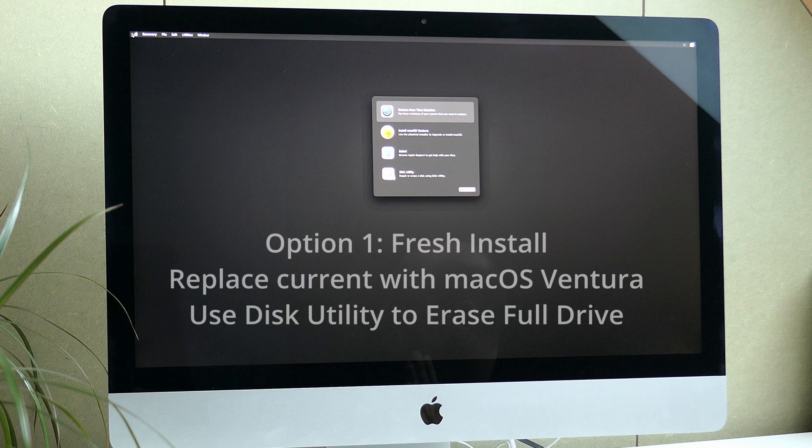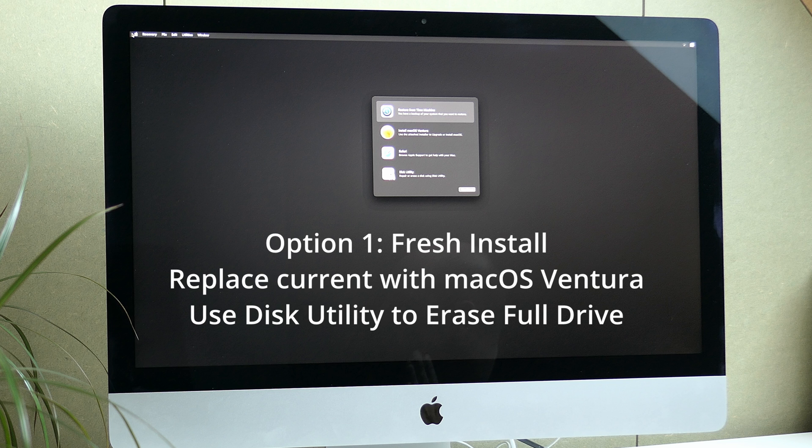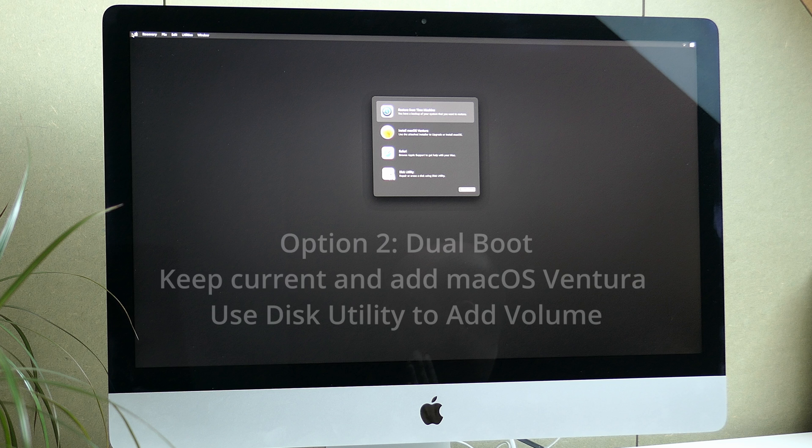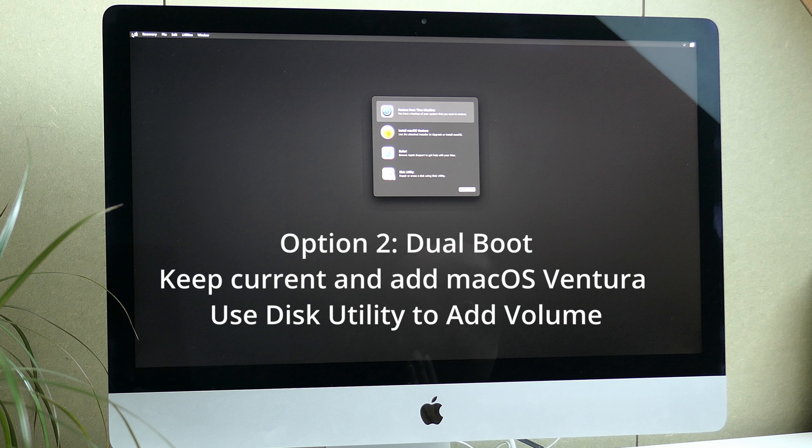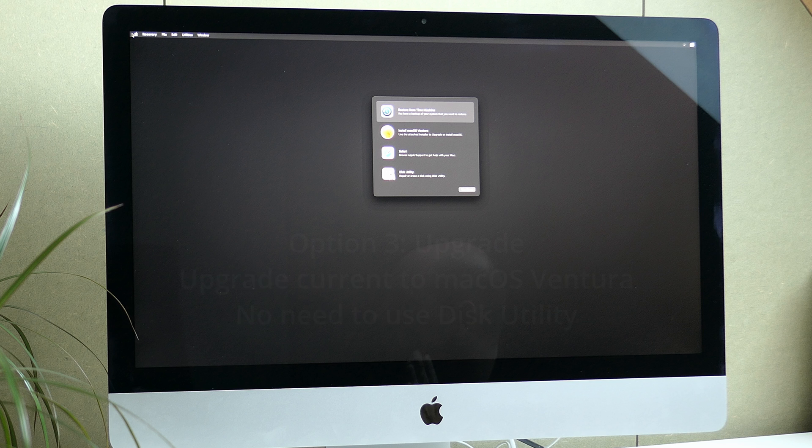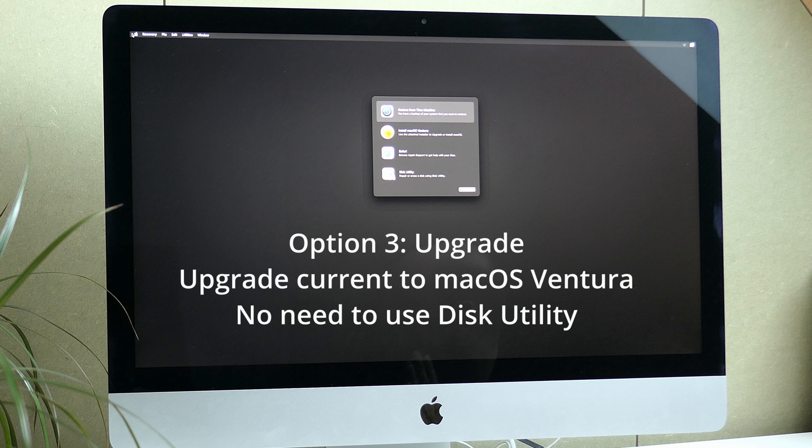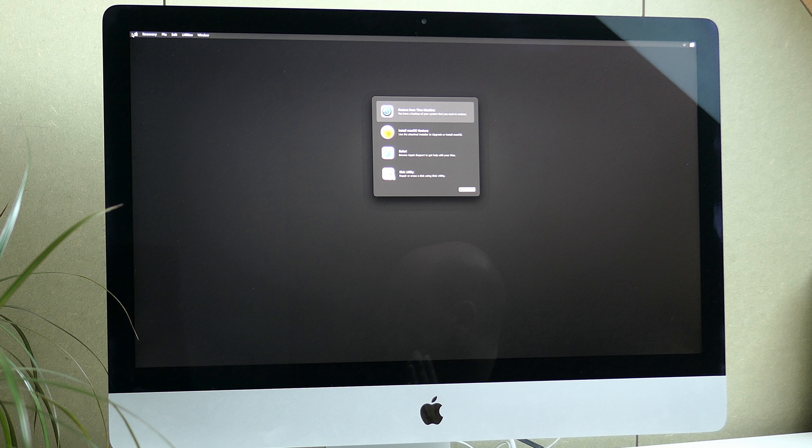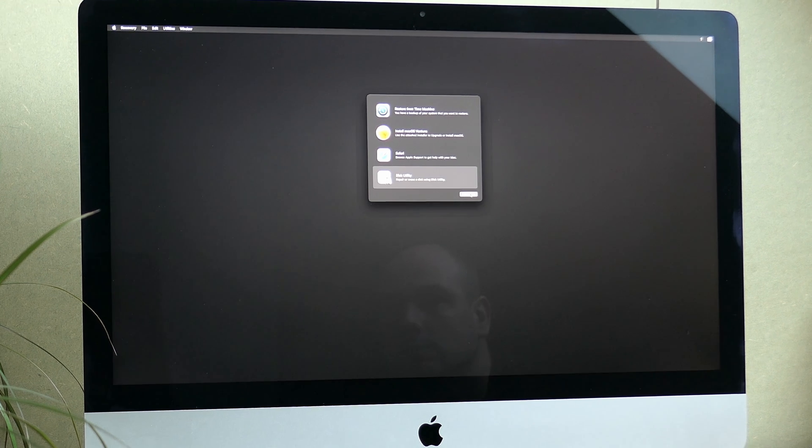Option 1 is a fresh install, for which we will remove the existing installed system and give the full drive to Ventura. Option 2 is a dual boot. Here we will add the new volume and resize the existing volumes, to keep your current macOS and add Ventura as a choice. The last option, option 3, is to upgrade your existing installation. For the first two, we need to launch Disk Utility from here first, as we need to repair our drive.